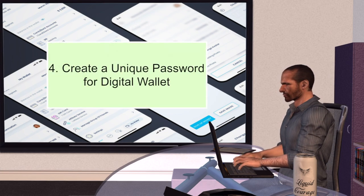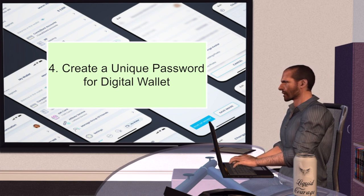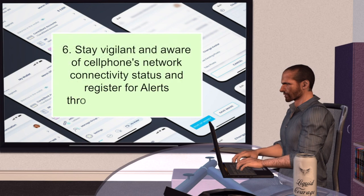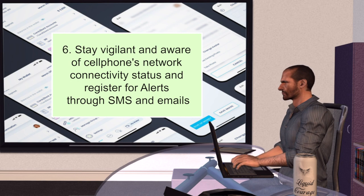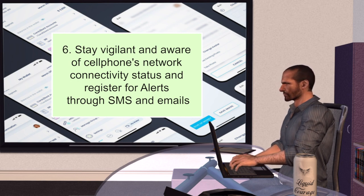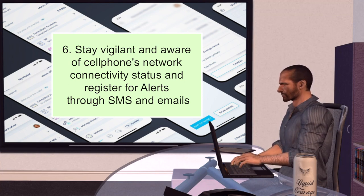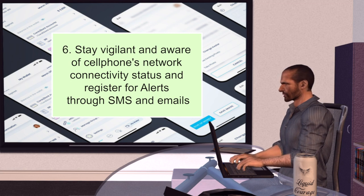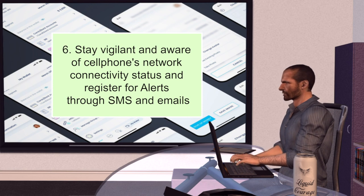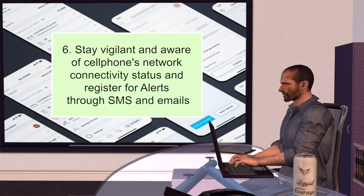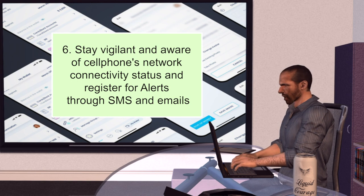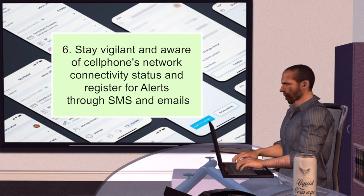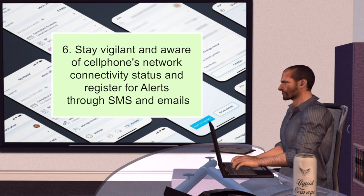Number five, create a unique password for the digital wallet. Use a hard-to-guess password unique to the digital wallet to prevent against the risk of unauthorized access. Number six, stay vigilant and aware of the cell phone's network connectivity status and register for alerts through SMS and emails. The user should not switch off his cell phone when numerous annoying calls are received; rather, answering the calls should be avoided. This could be a ploy to get him to turn off his phone or put it on silent to prevent him from noticing that his connectivity has been tampered with. The customer should realize that when he is not receiving any calls or SMS notifications for a long time, he should make inquiries with his mobile operator to be sure about not falling victim to such a scam.